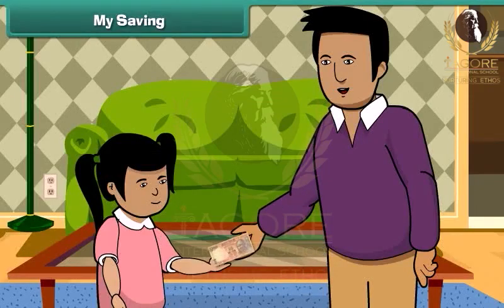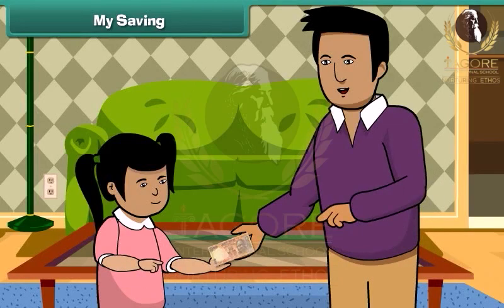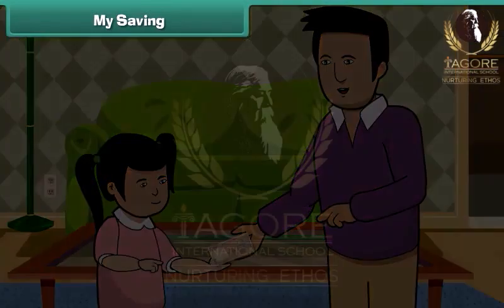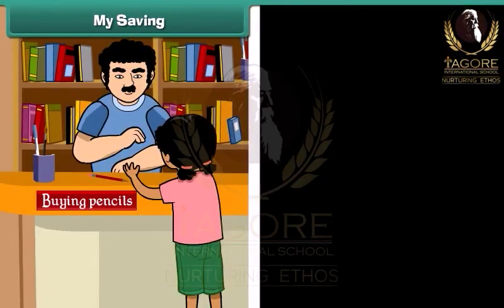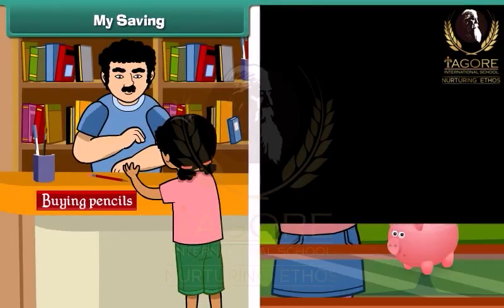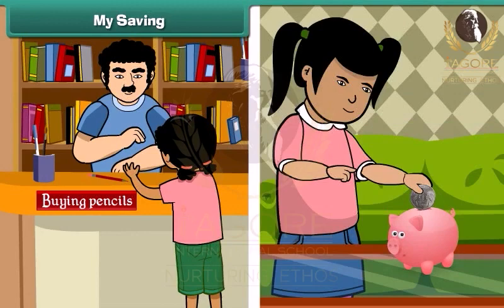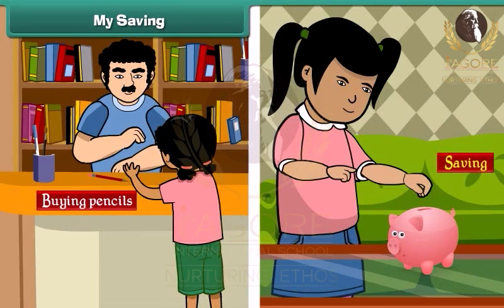Remy's father gave her 10 rupees. She spent 2 rupees for buying pencils, and the rest she dropped in her piggy bank. The money kept in her piggy bank is called saving.